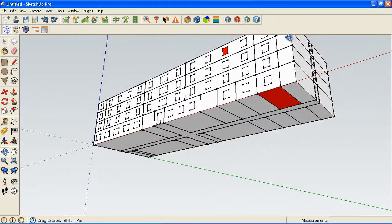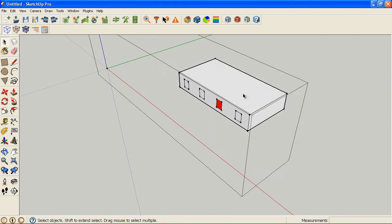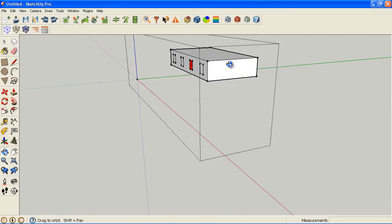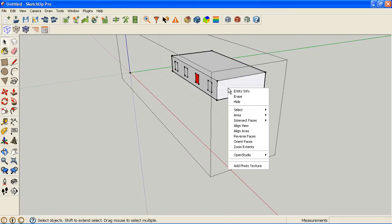But if you have a lot of surfaces on the same zone that are incorrect, what if you don't want to go to each surface one by one? You have another option when you right click which is orient faces.